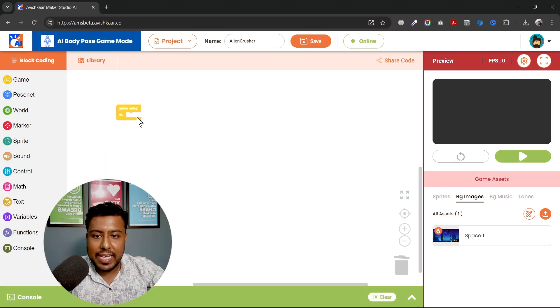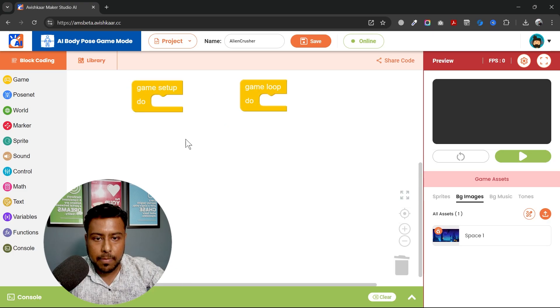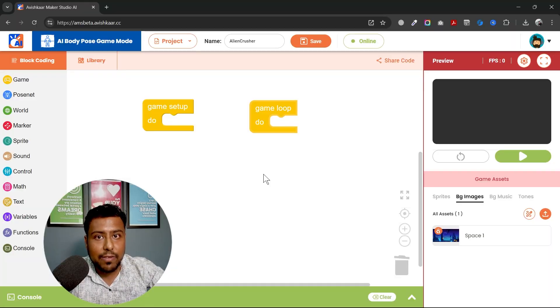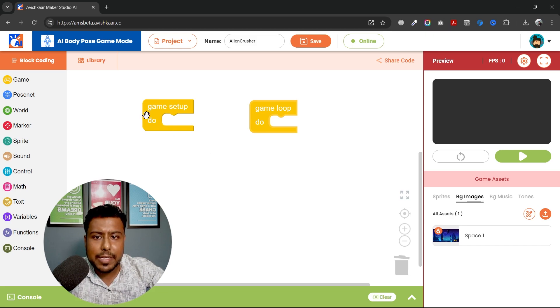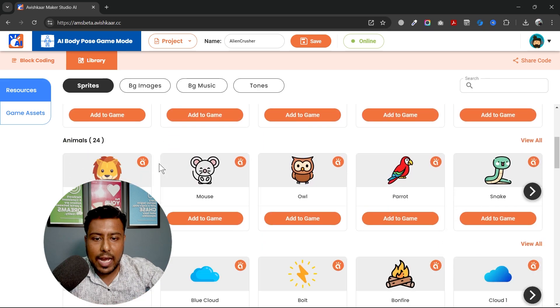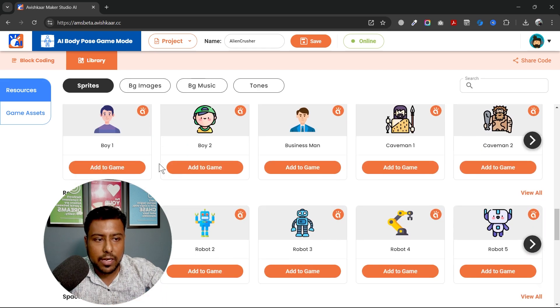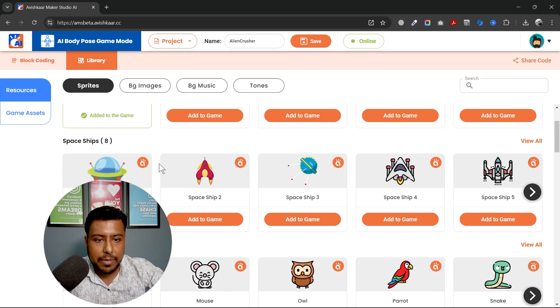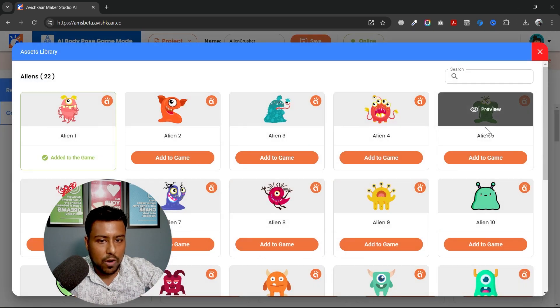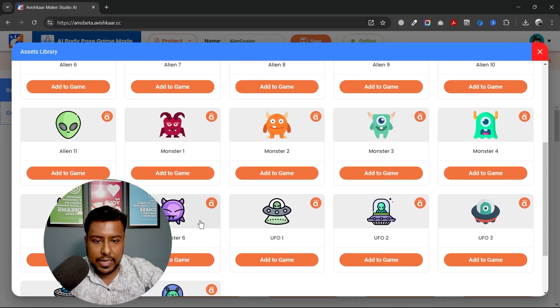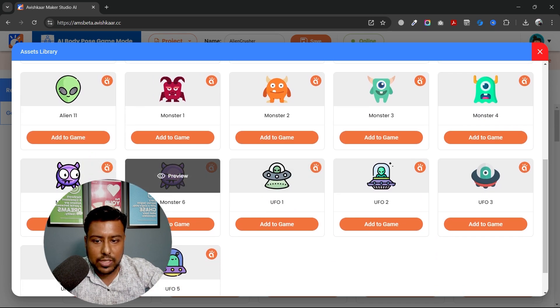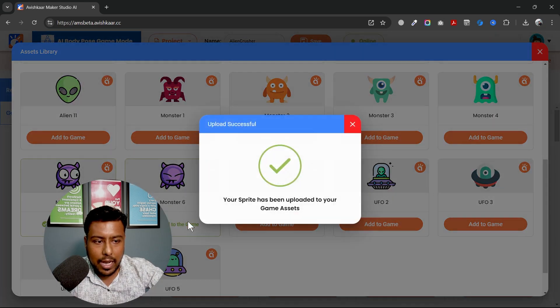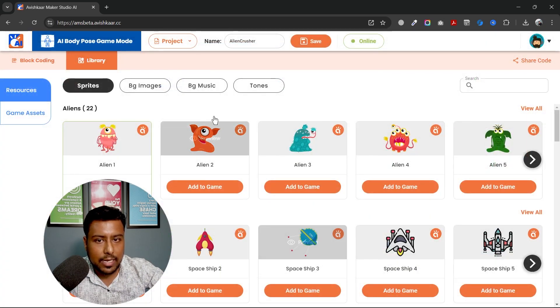I will be starting with the game setup and game loop first. We have also updated the game assets library so that you can find all the sprites and background images for your game here in the AMS. Click on library and you can see I have different kind of images over here. Let's check if I have an alien image. Yes, I do have some alien images. So I will use this one or this one. I can use both of them. I will use add to the game, add to the game and done.